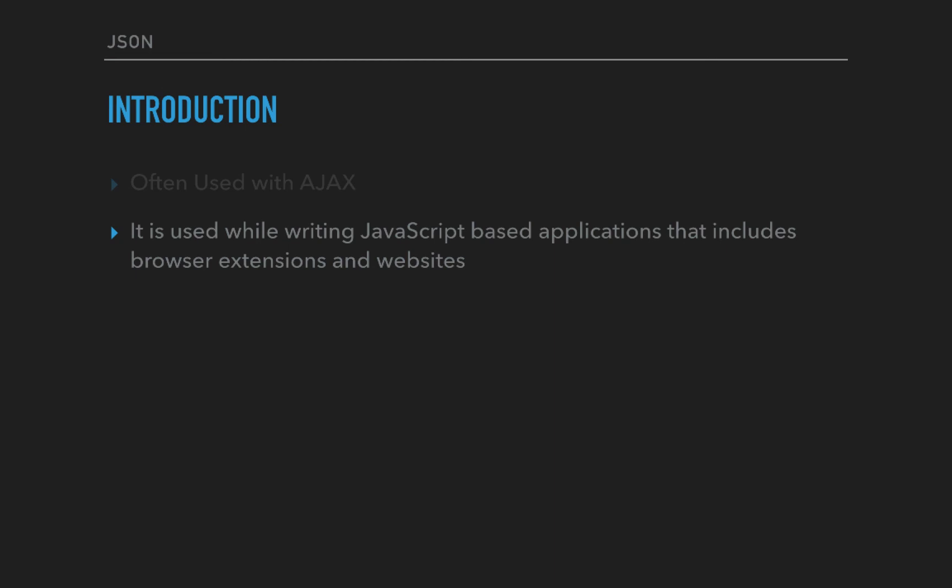You'll see how JSON objects are used in real-world applications when we deal with it. For now, understand they can be used for many things including browser extensions and websites. If you've used a Chrome extension or Firefox add-on, some applications use JSON data.